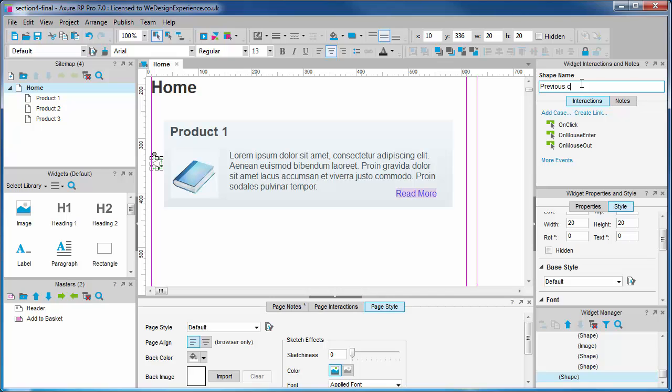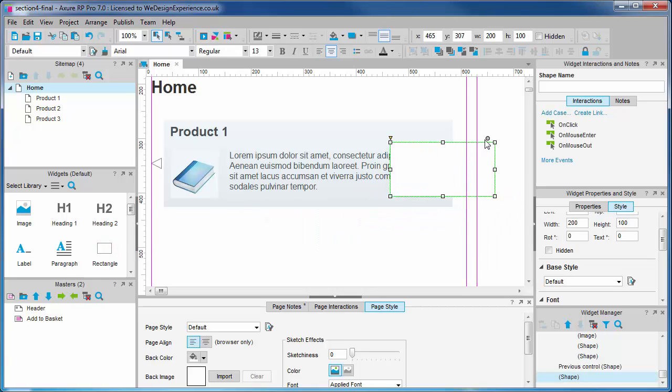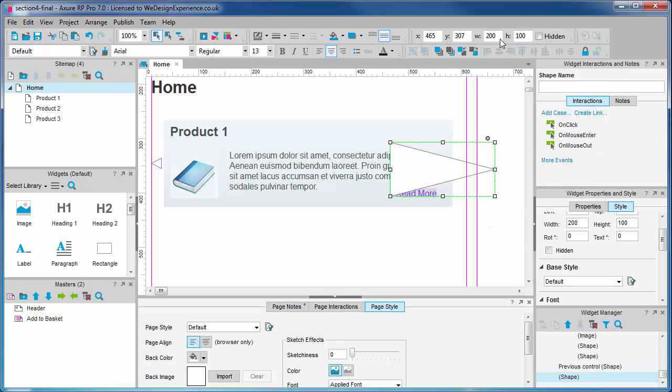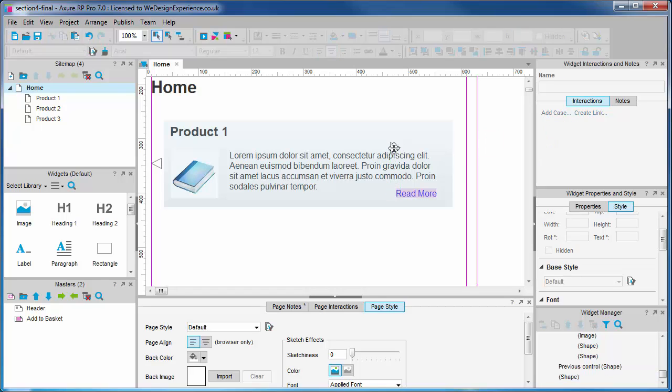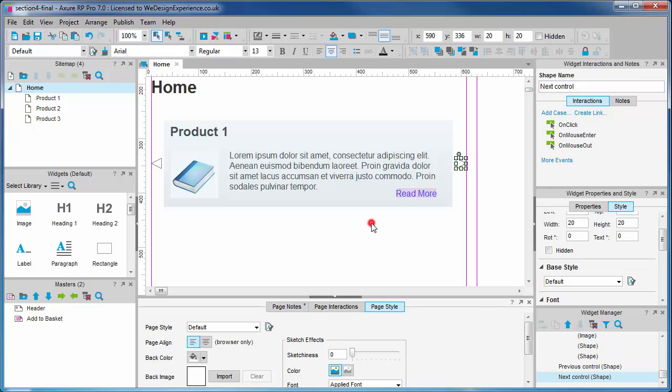I'd like to add a custom style at this point. Whenever I'm creating widgets where I know there will be a number of similar widgets, I like to add a custom style so I can update the visual formatting later. Examples of this are background panels, controls, buttons, etc.